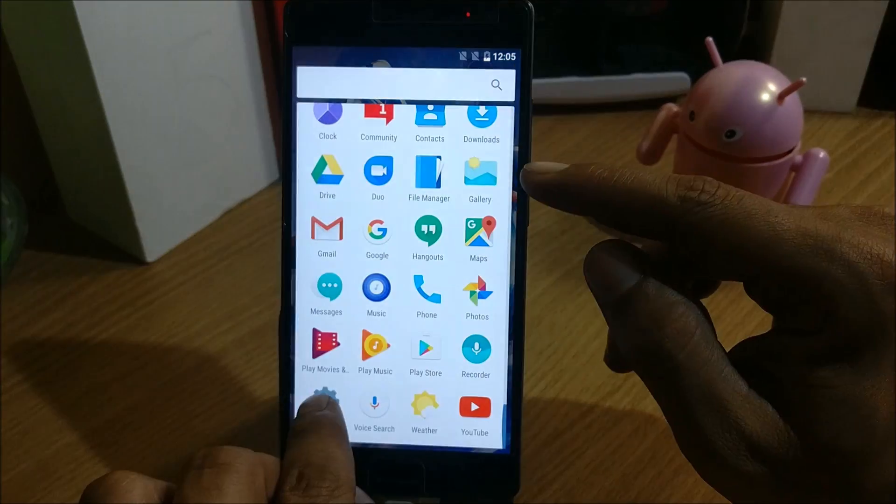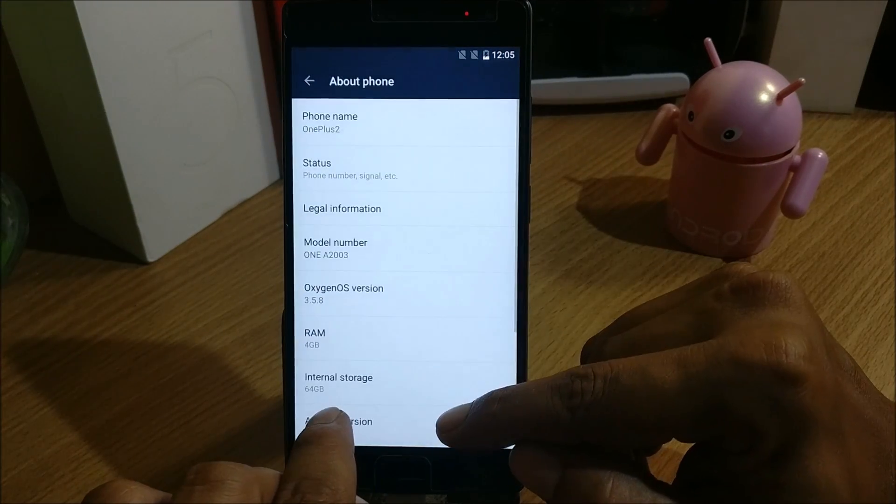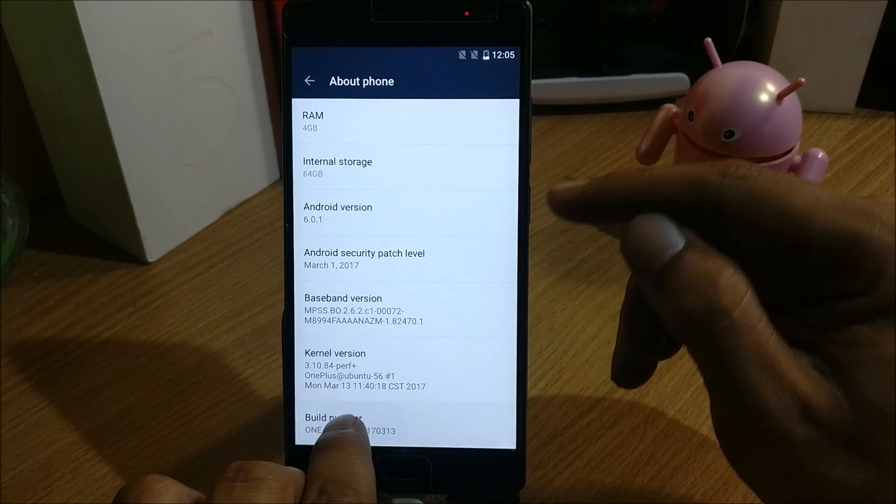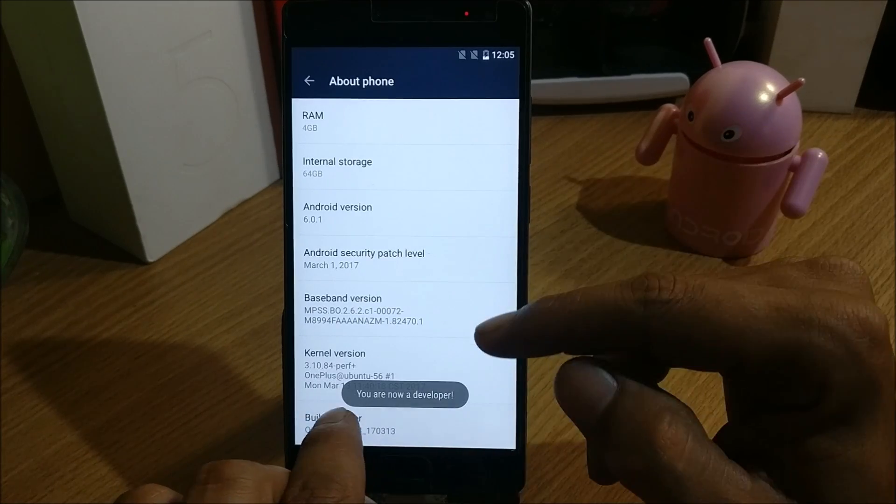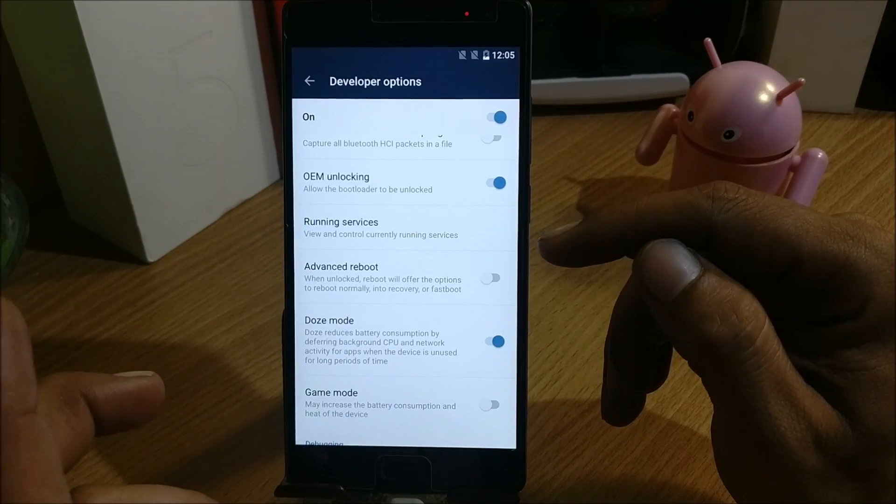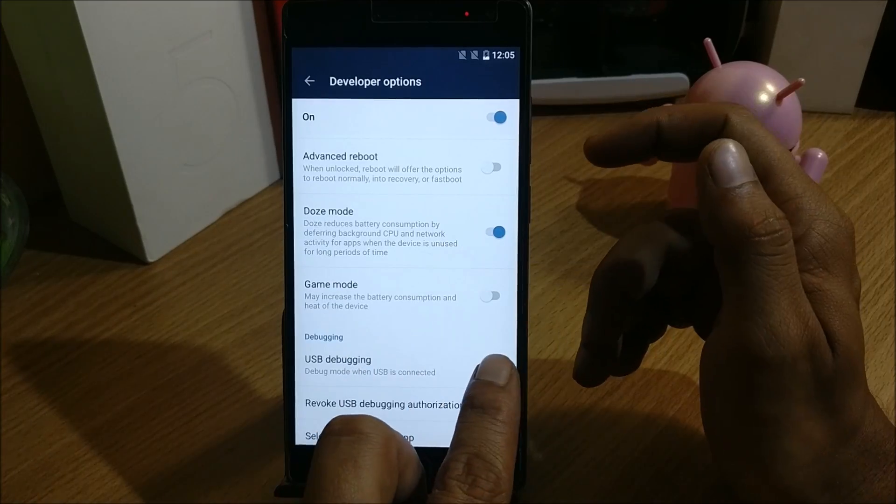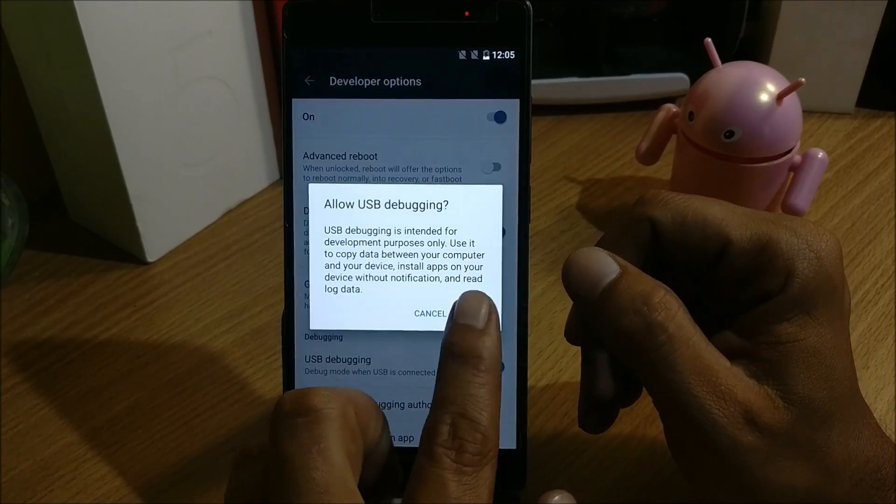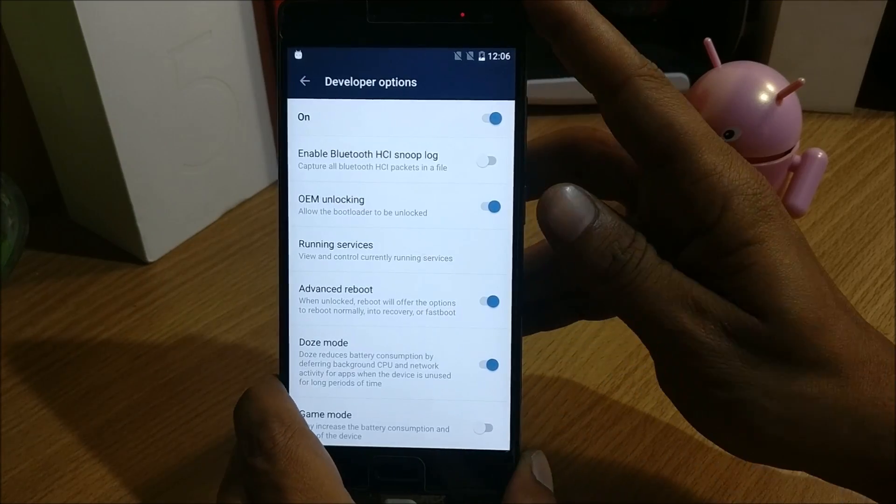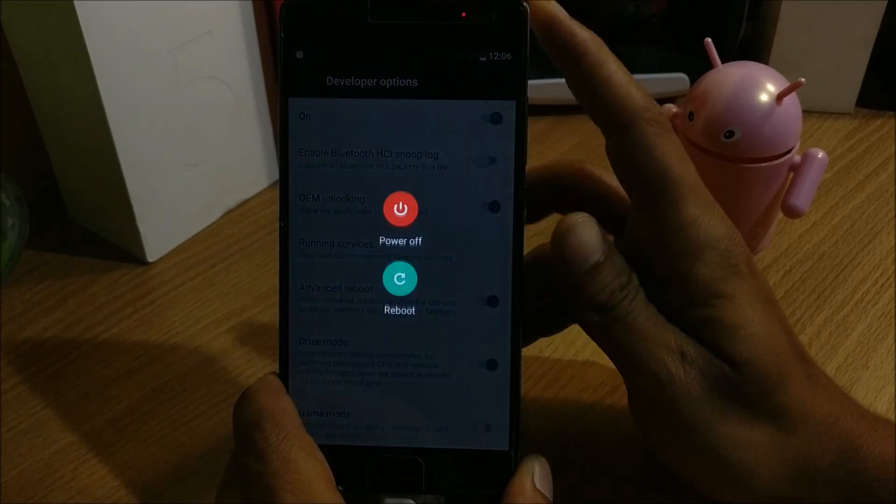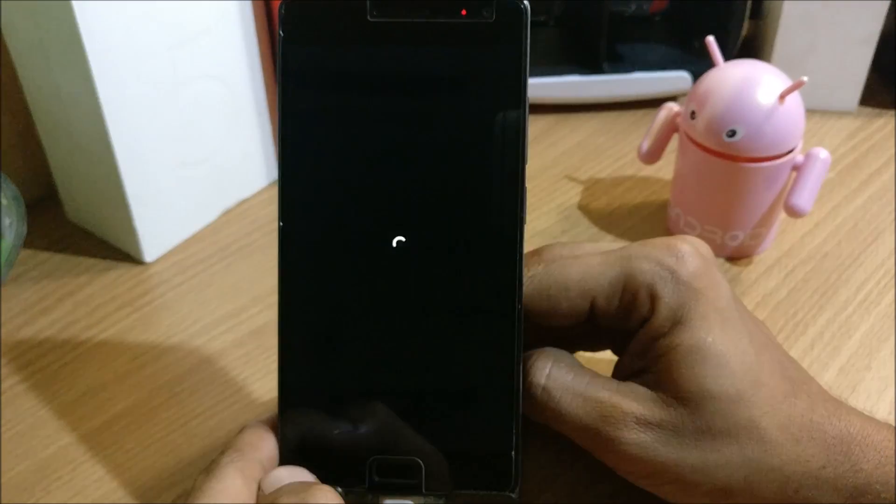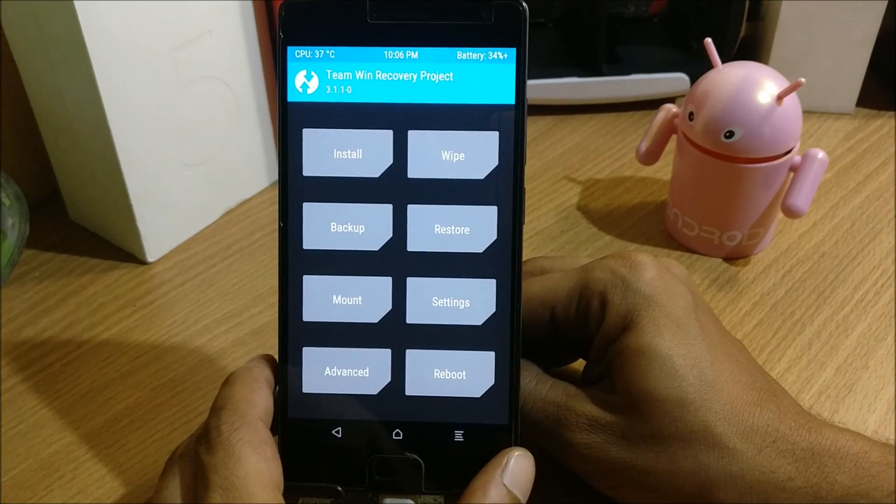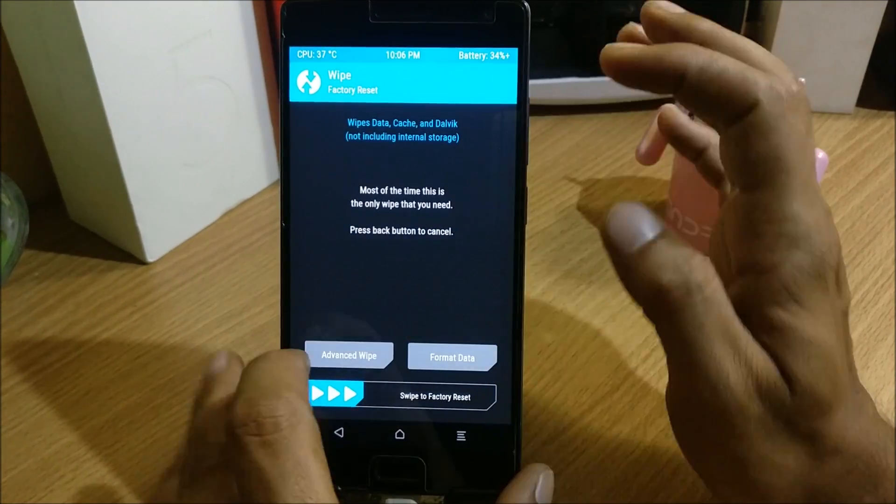Once the device boots to TWRP recovery, I'll show you step by step how to flash this ROM. My device has been unlocked and I'll just enable USB debugging. After this we reboot the device to recovery.